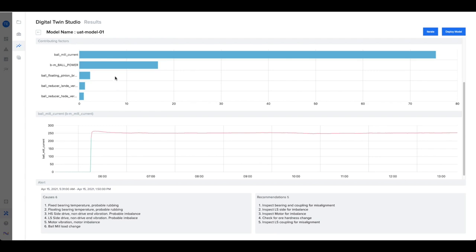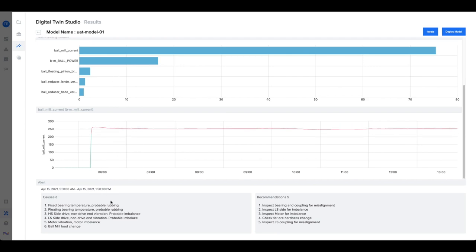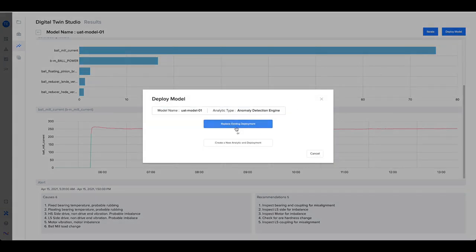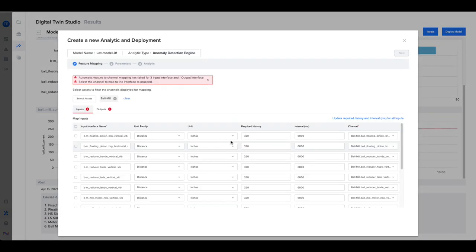View the causes and recommendations. This can be repeated by retraining or retesting. This trained and tested model is ready to be deployed.